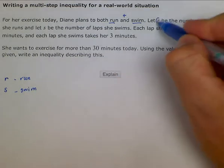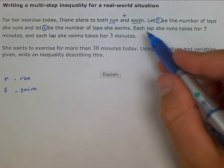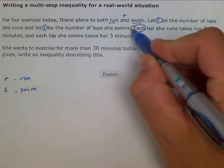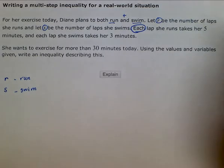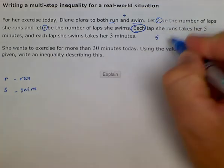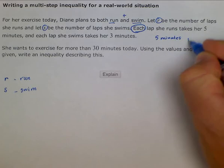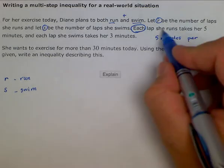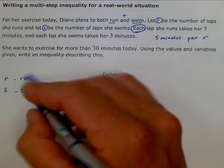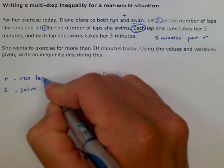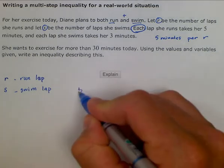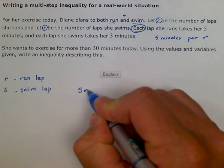Go ahead and circle our important information. Each lap she runs takes her five minutes. Here's one of our key words: 'each.' Each implies variability. We have five minutes per — 'per' being the other key word. Five minutes would be our units per lap that she runs, or per R. So for every lap that she runs, R would be a running lap, and it takes five minutes. We would write that as five times each lap — five minutes per.